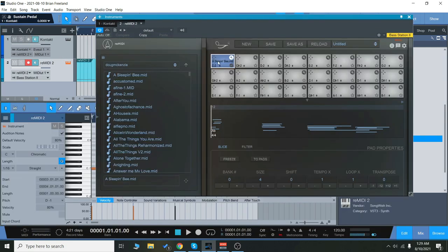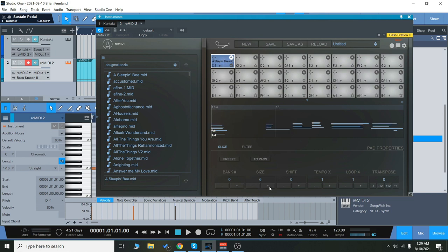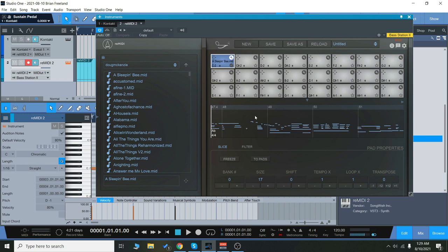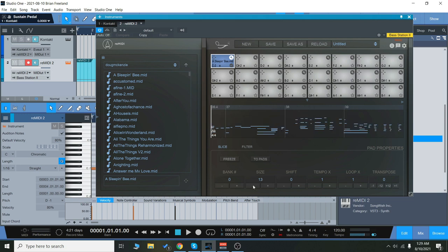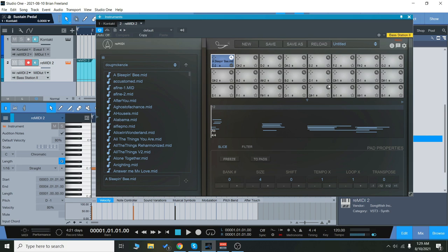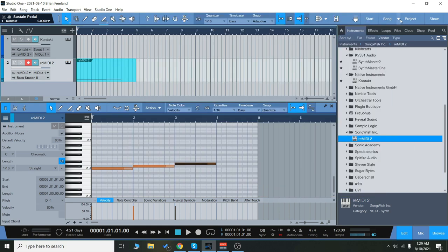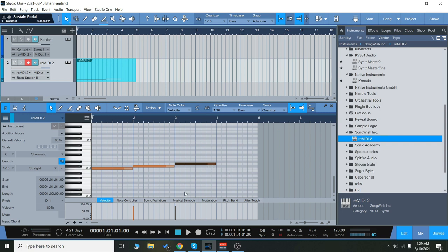So once we've loaded up this file here, you can increase the size down here and you'll notice that it plays a lot more of the actual song. And also, each section is going to be mapped to a different key. So if you look here, as I play different keys, it's going to scroll through each section of that song, sort of like this.